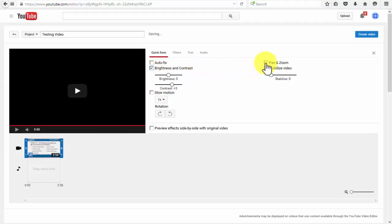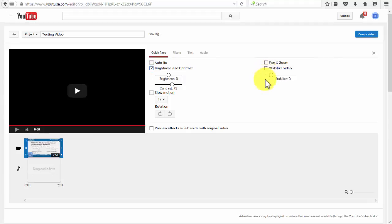Change the speed of the video, rotate the video, pan and zoom, or stabilize the video. Under the filters tab, you'll be able to change the look of the video.